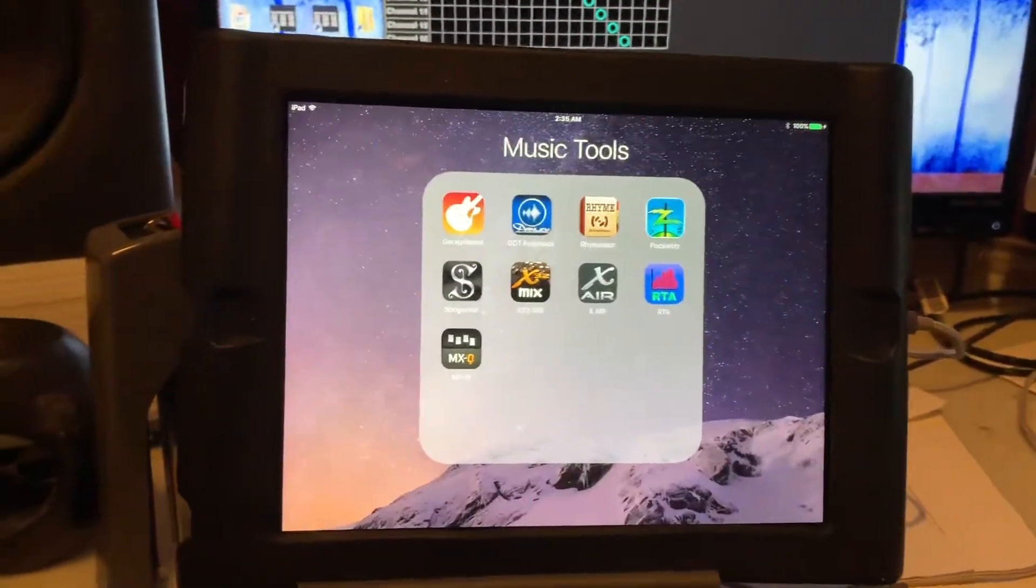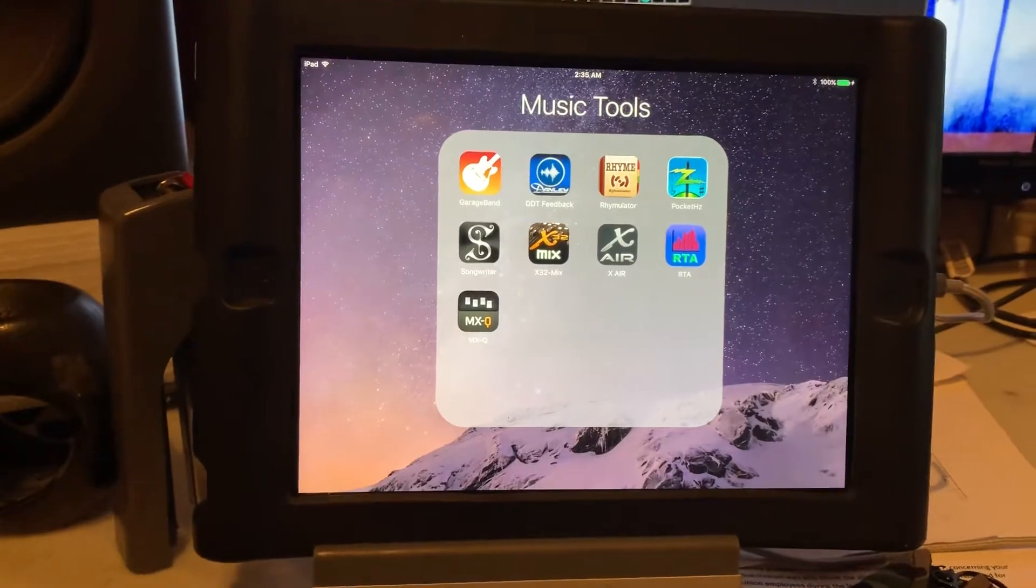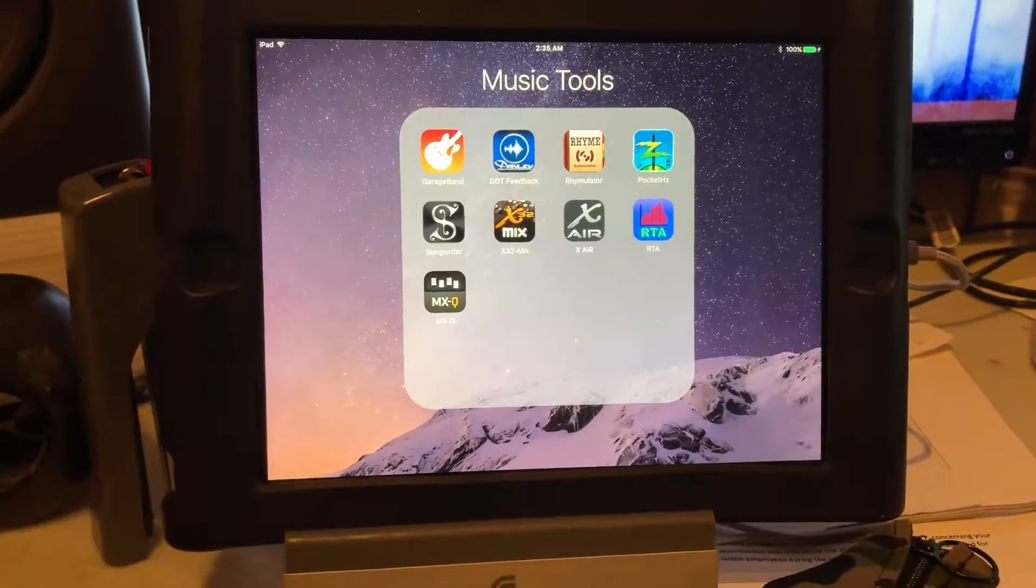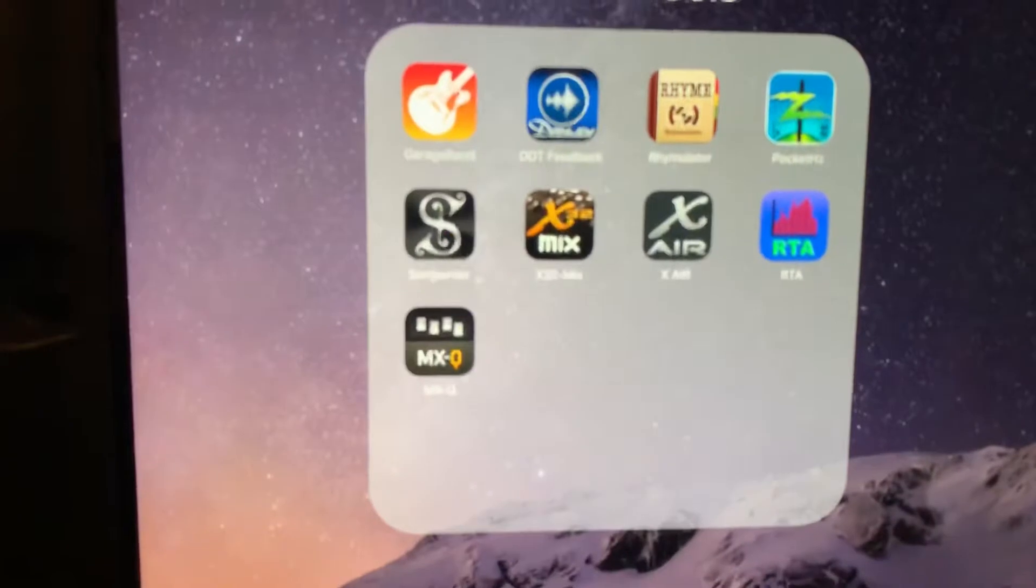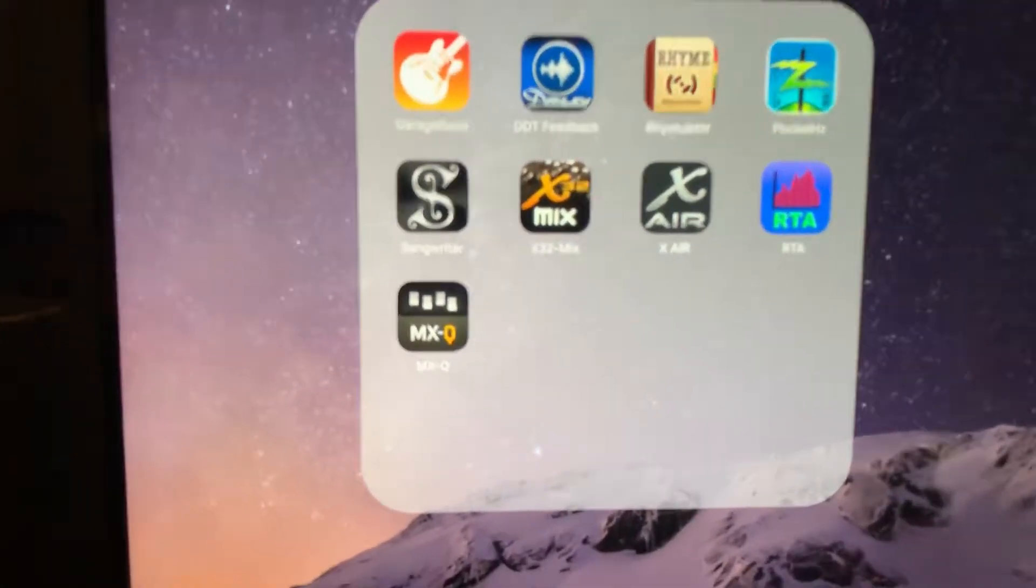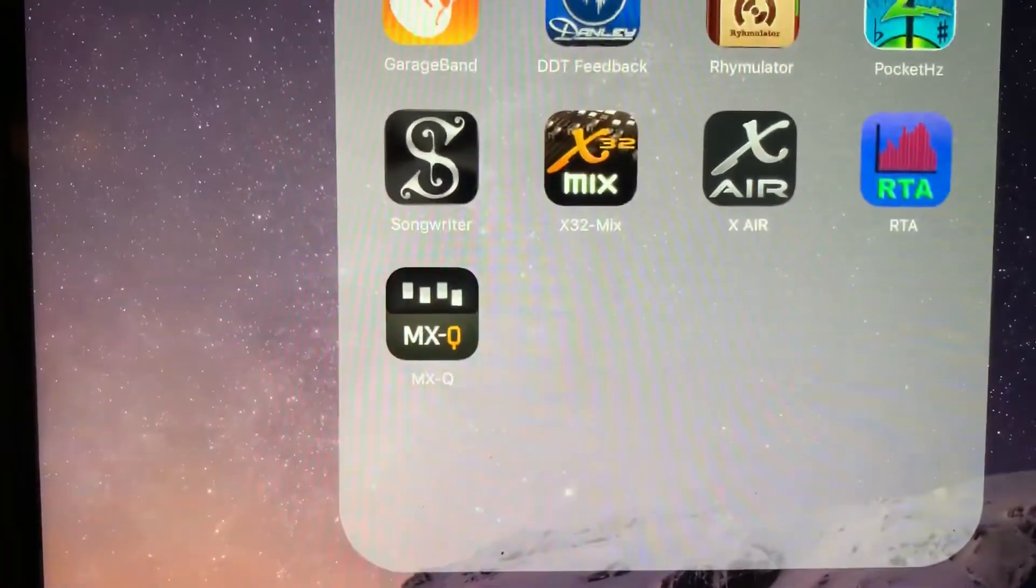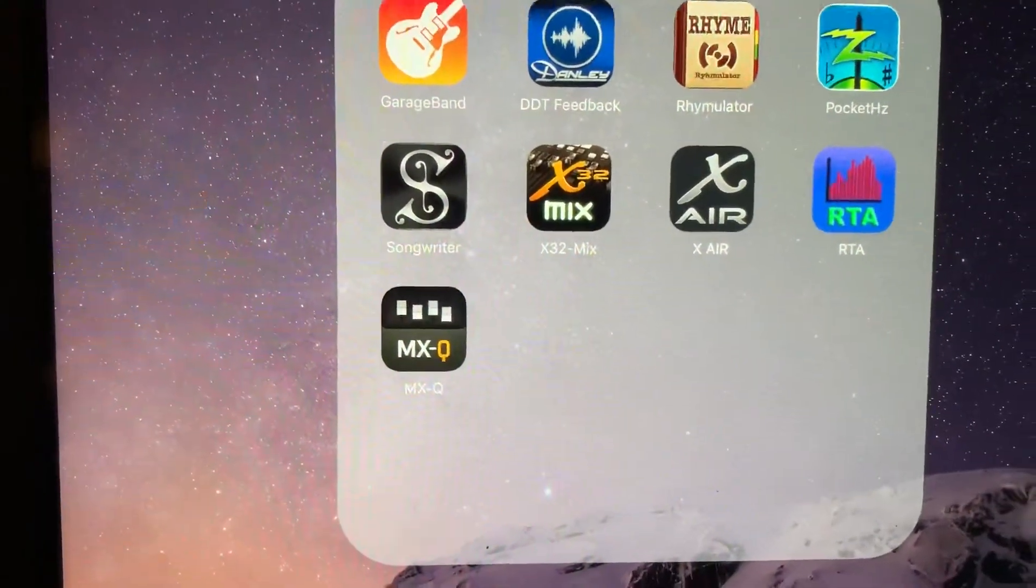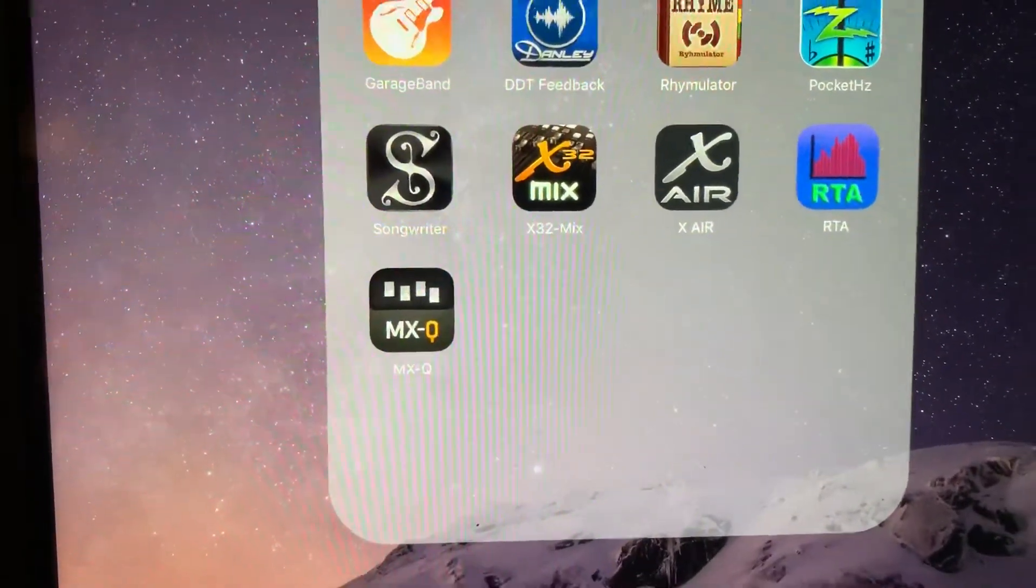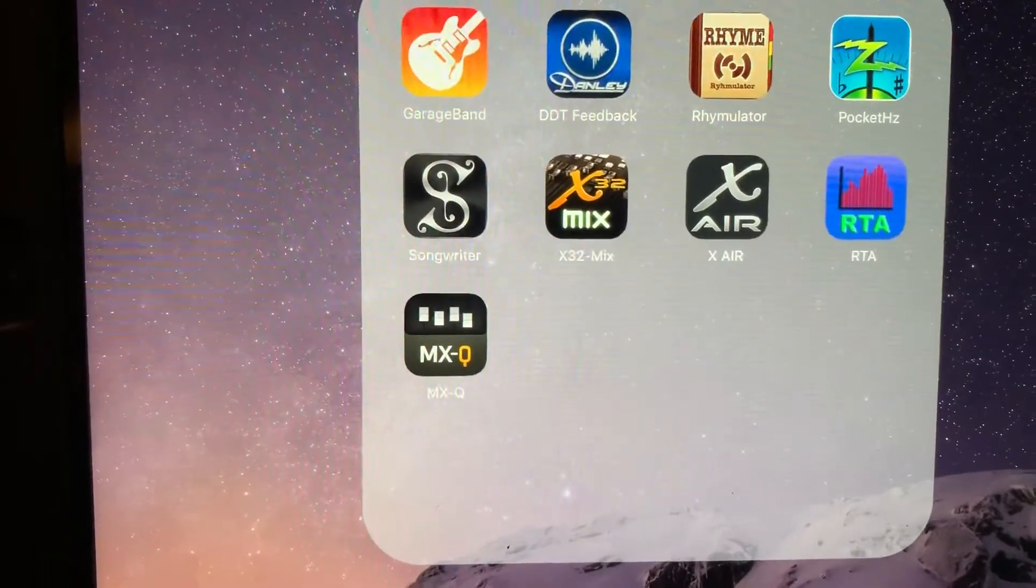Well gents, using this monitor app is going to be even easier than I thought it was going to be. You need to download MXQ first and then you need to connect to the X Air mixer like you normally would.